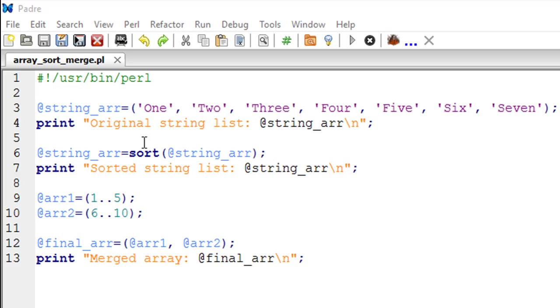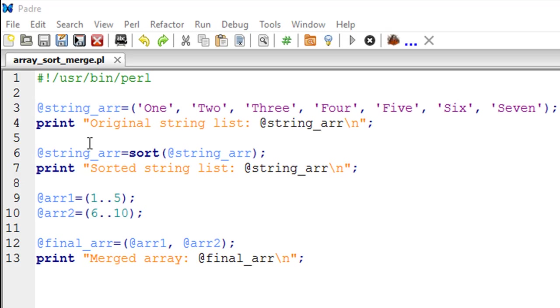The sort subroutine accepts an array as an argument, sorts it, and I'm storing the result in the same variable, string_arr. Then on line number 7 I have a print statement that's going to show me the sorted list.